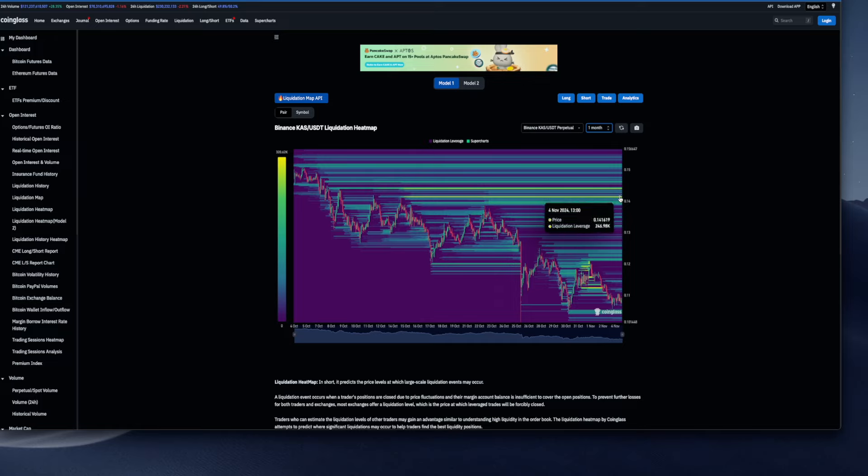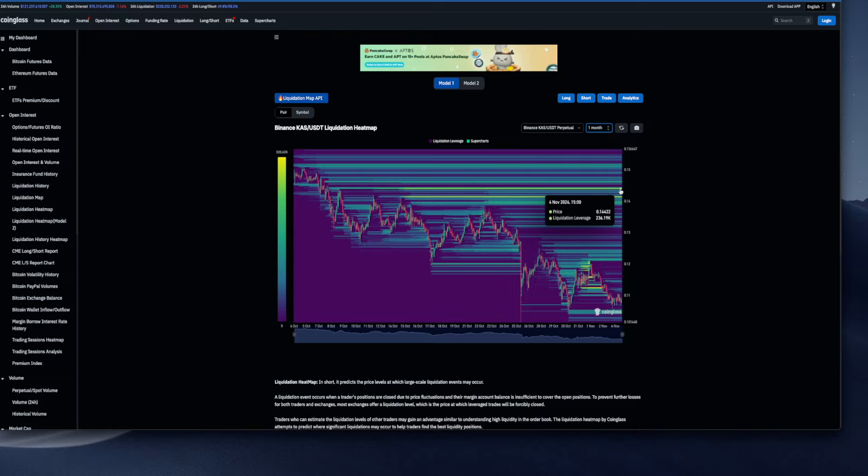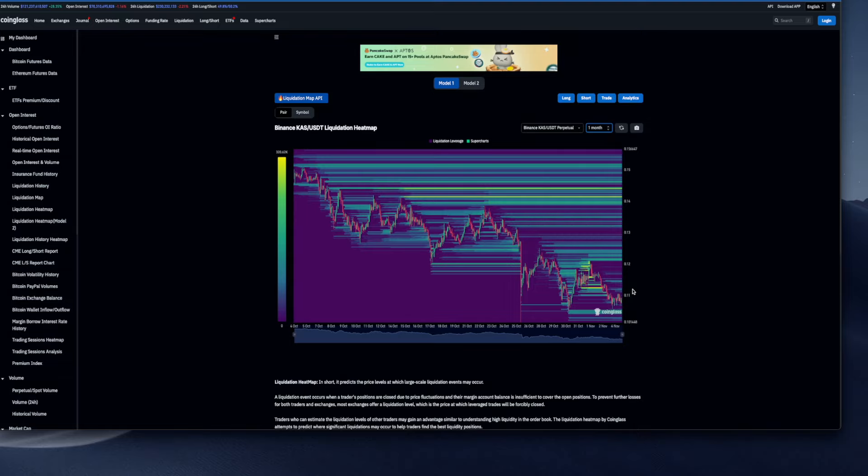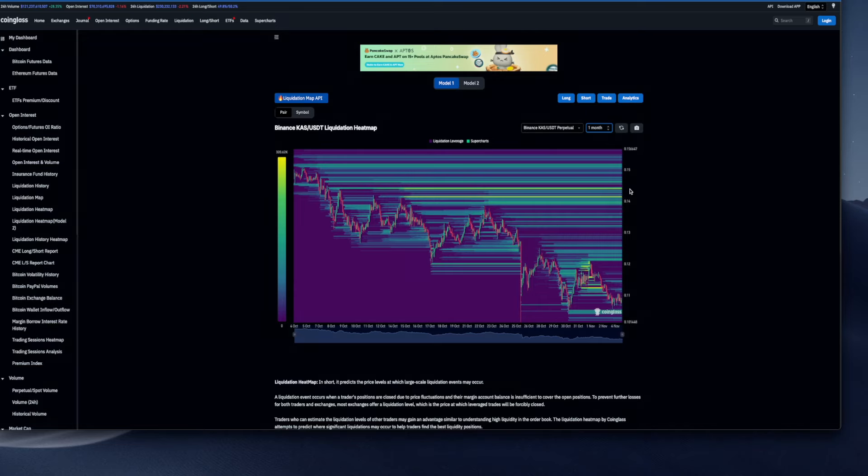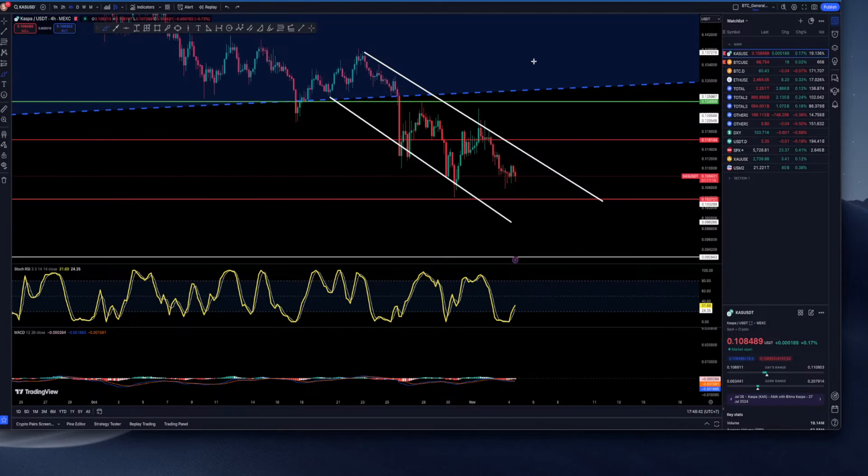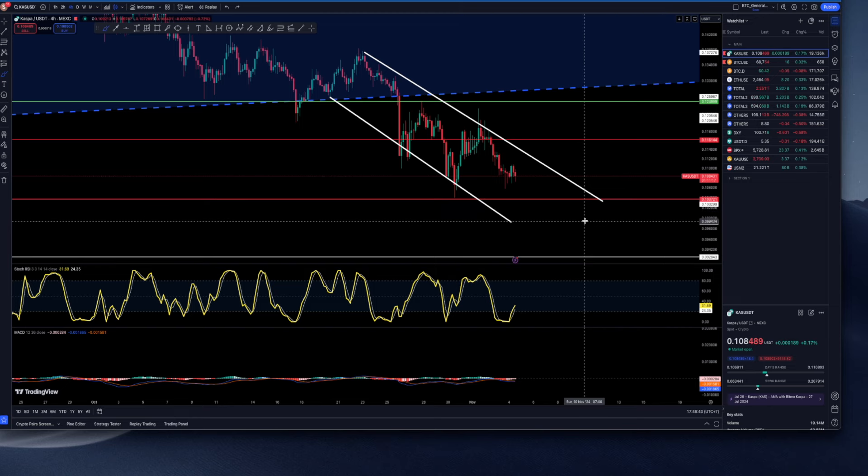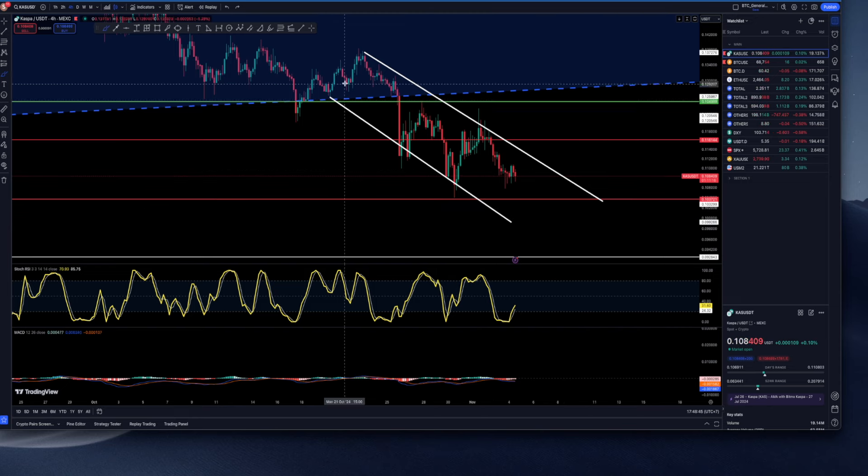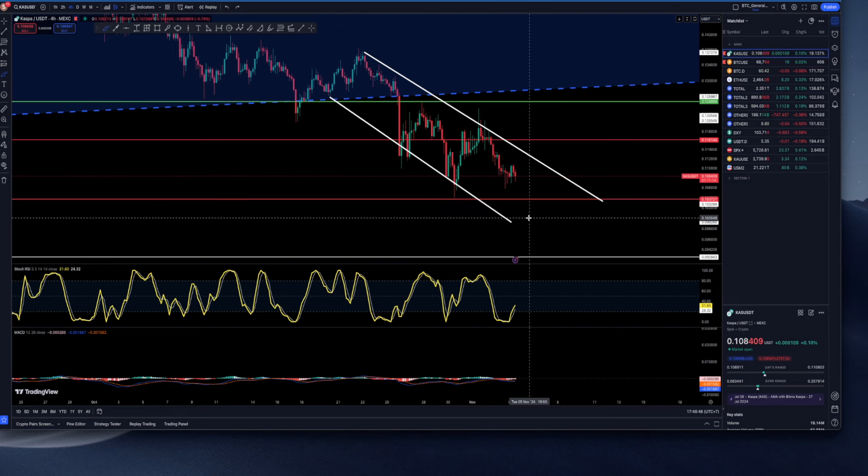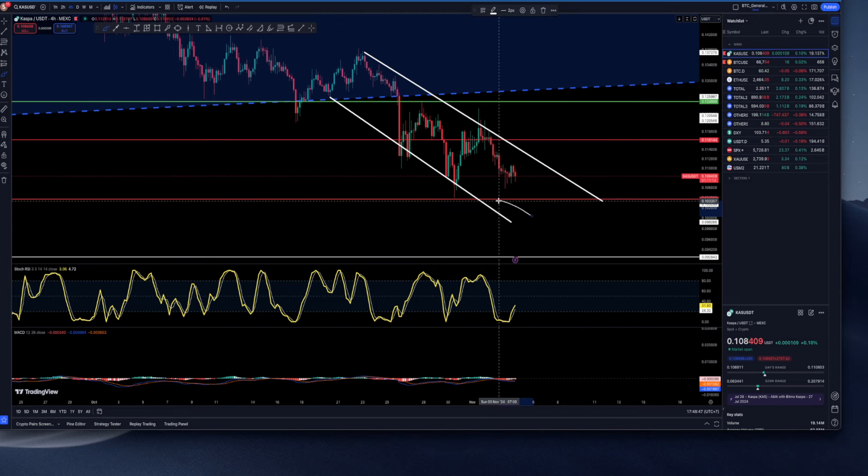Now let's have a look at the monthly, because that's something that I was mentioning. We've got liquidity in areas of 14.1 cents and then we've got 14.4 cents. In my opinion, Kaspa is going to go towards these prices, and after that we are going to reevaluate.